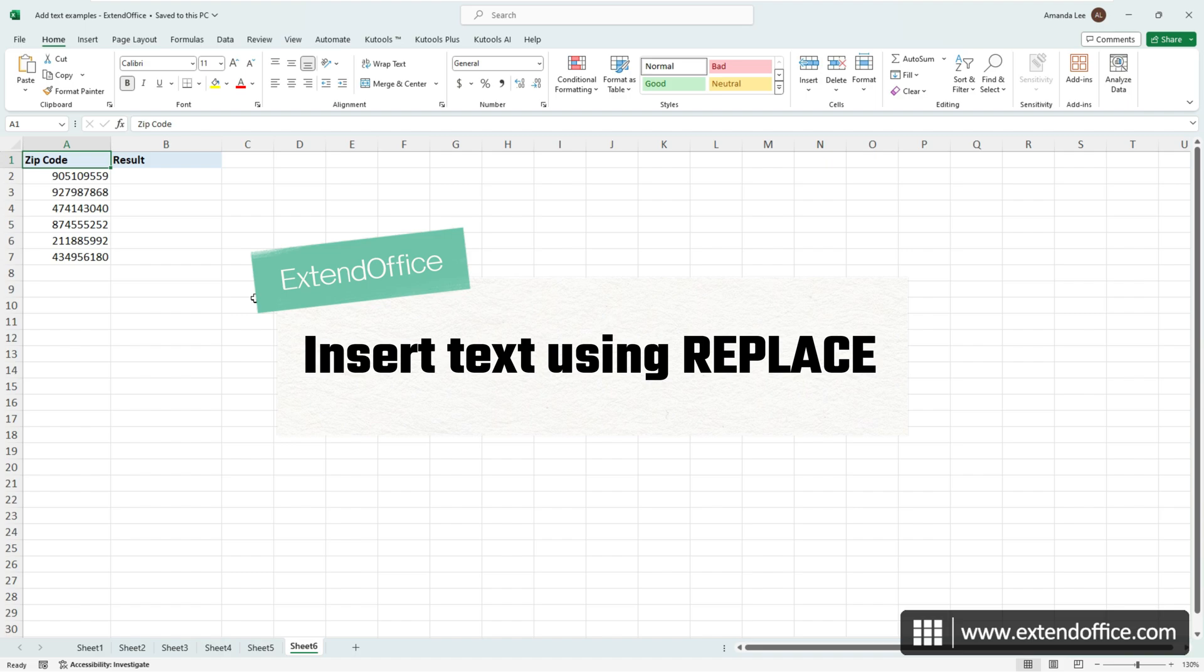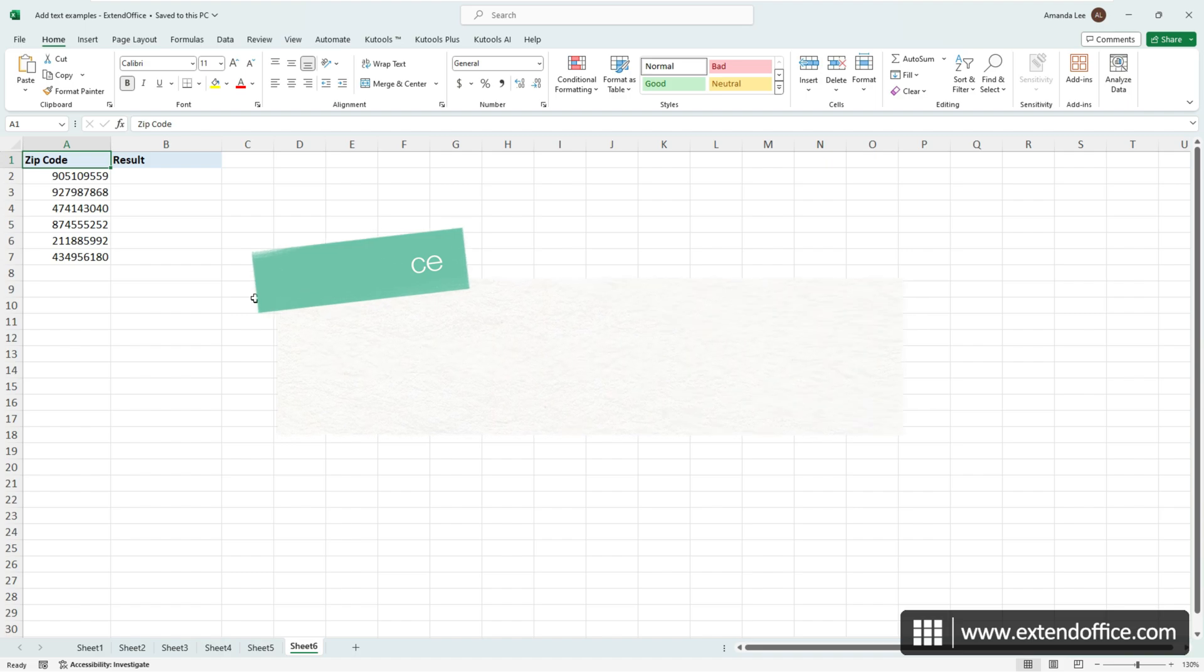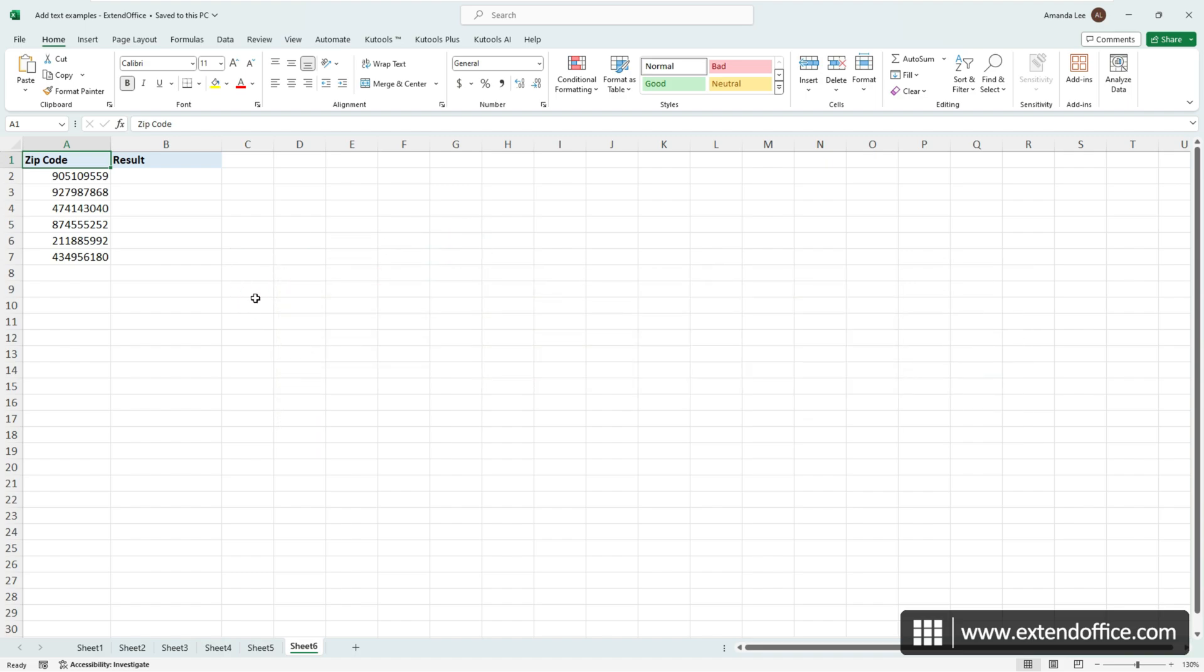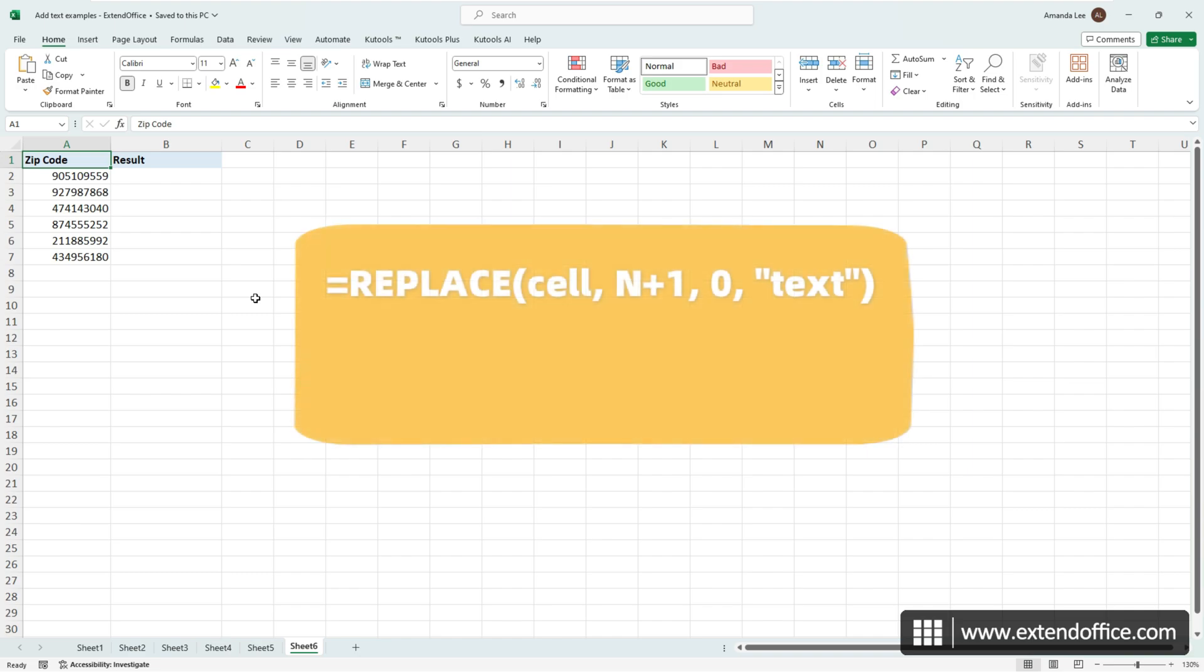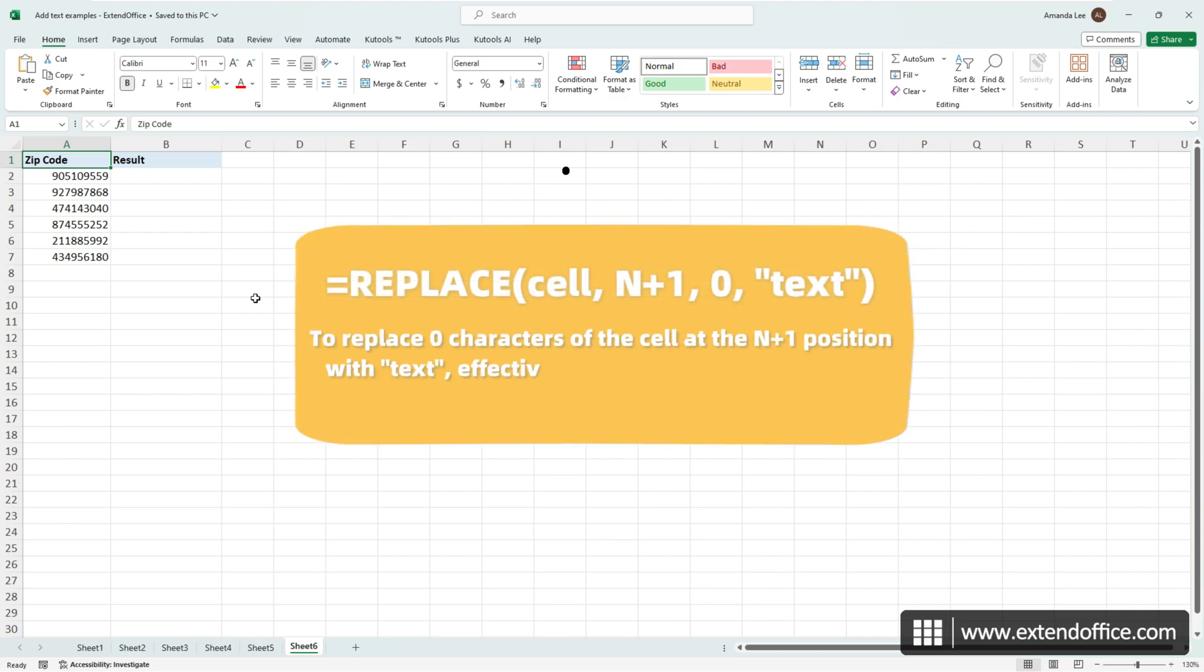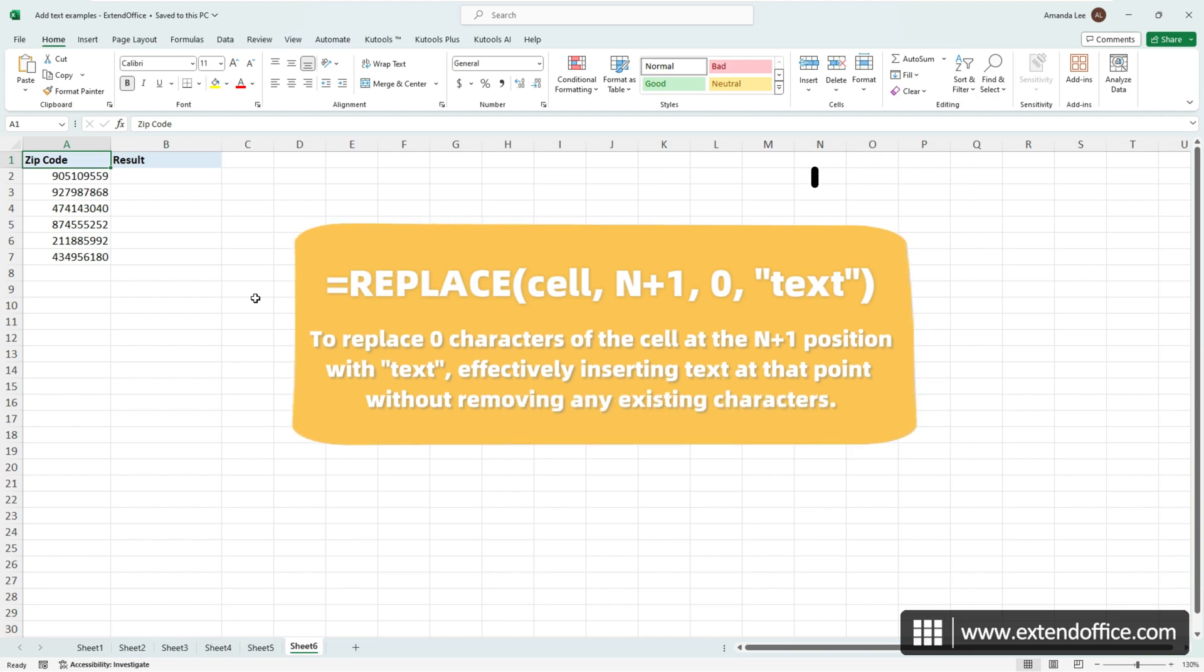To insert specific text or characters after the nth character in cells with the replace function, we'll follow this pattern. The logic behind this formula is to replace zero characters of the cell at the n plus 1 position with text, effectively inserting text at that point without removing any existing characters.